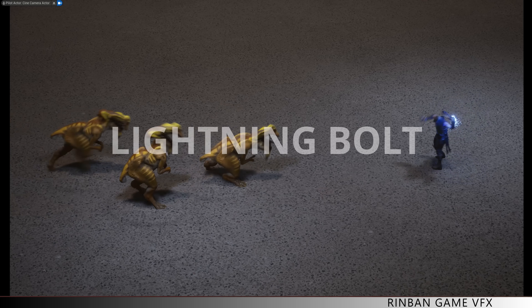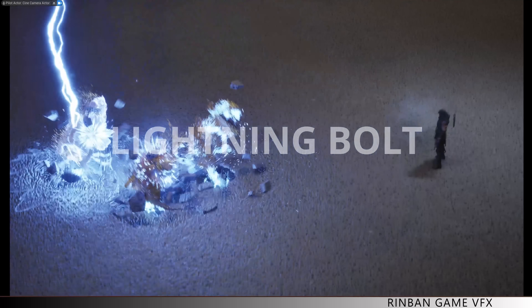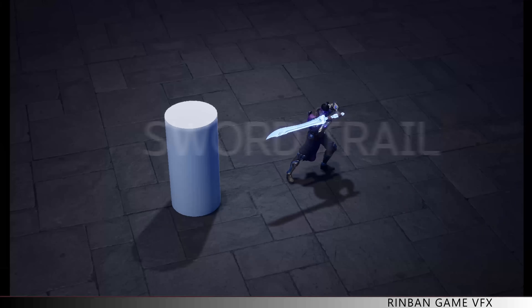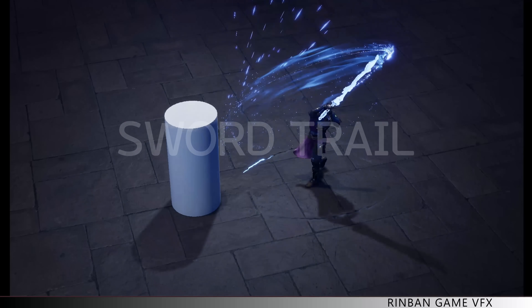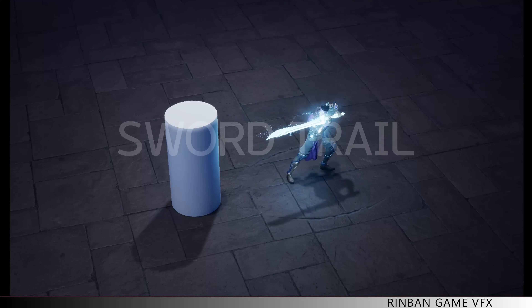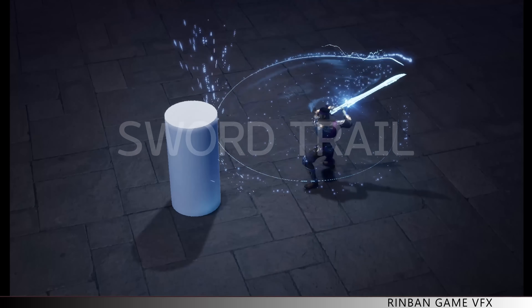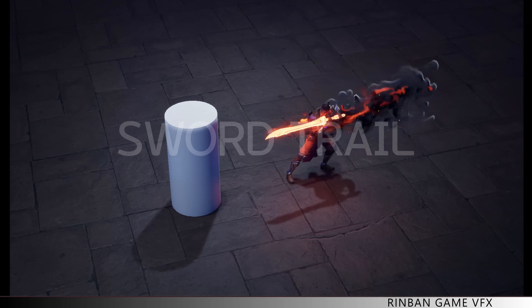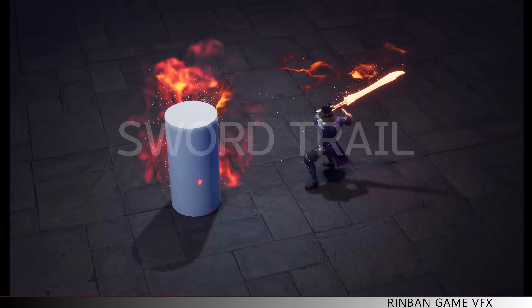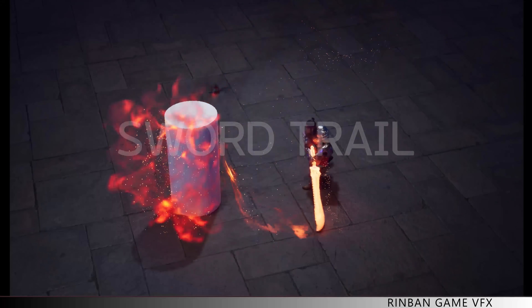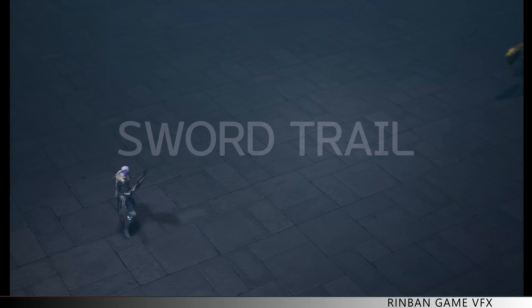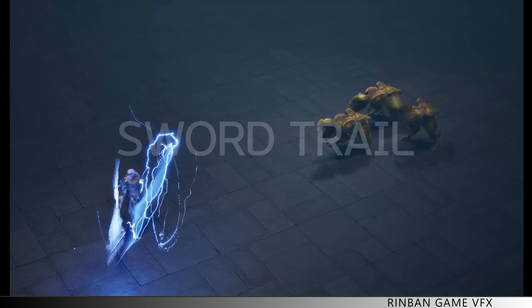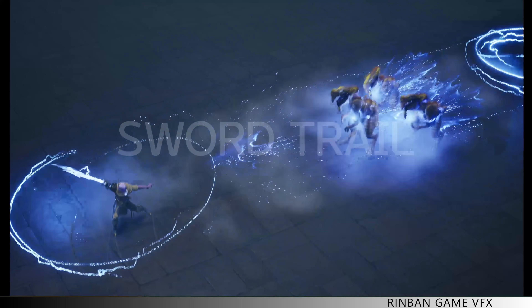This course will teach you essential skills you need for your game effect portfolio, such as floor-wide area attacks, projectiles, sword trails, elemental combat skills for fire, electricity, and wind, and death shaders.